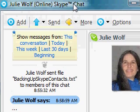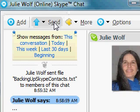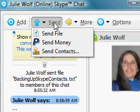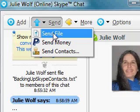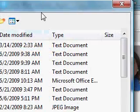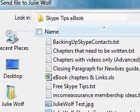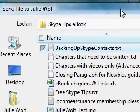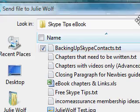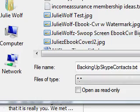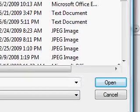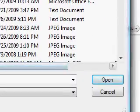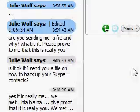Send File. I'm going to choose 'Backing Up Skype Contacts'. I have to move the video down to show you once again. Click Open. Then this dialog pops up again — sending your file. And this time, the other Julie Wolf is online, so we'll just wait until that file is received.